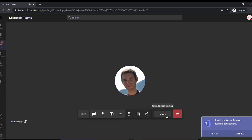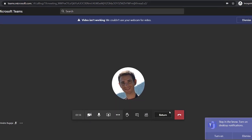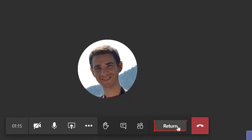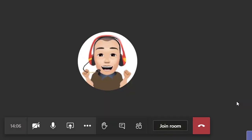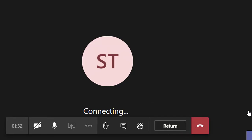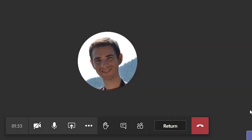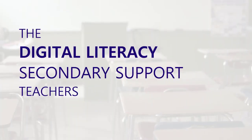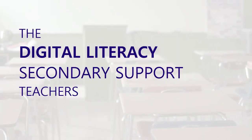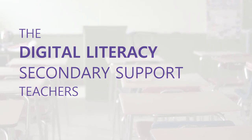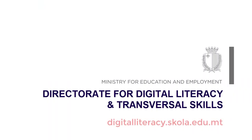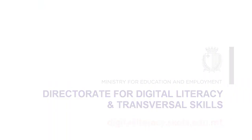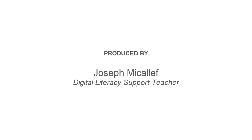Members in a breakout room can return to the main meeting from here. They can then rejoin the breakout room from here.